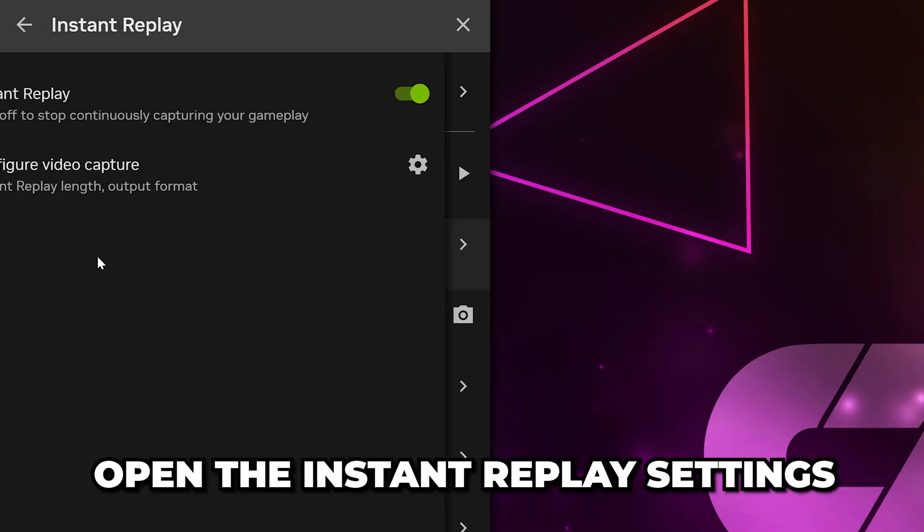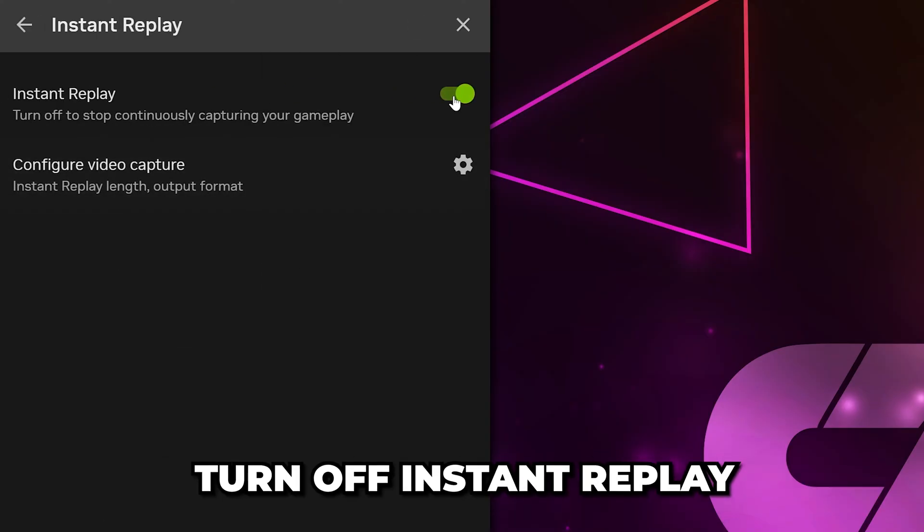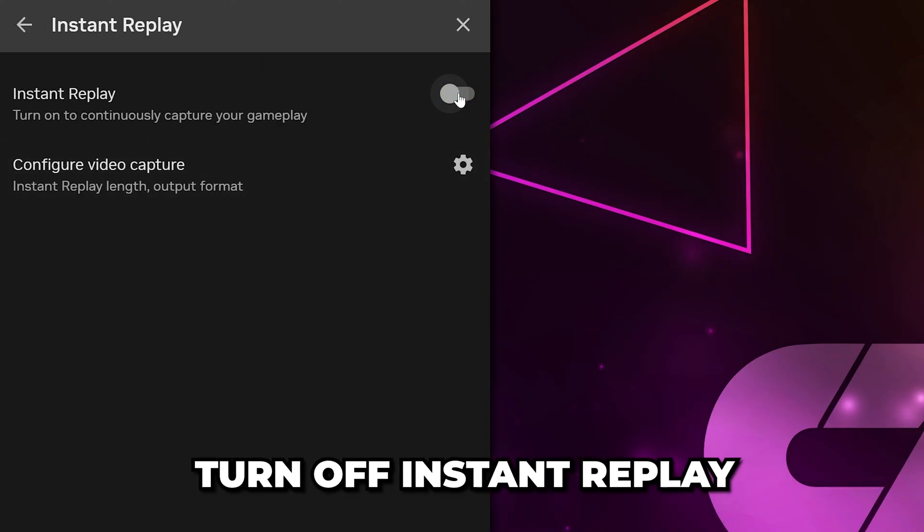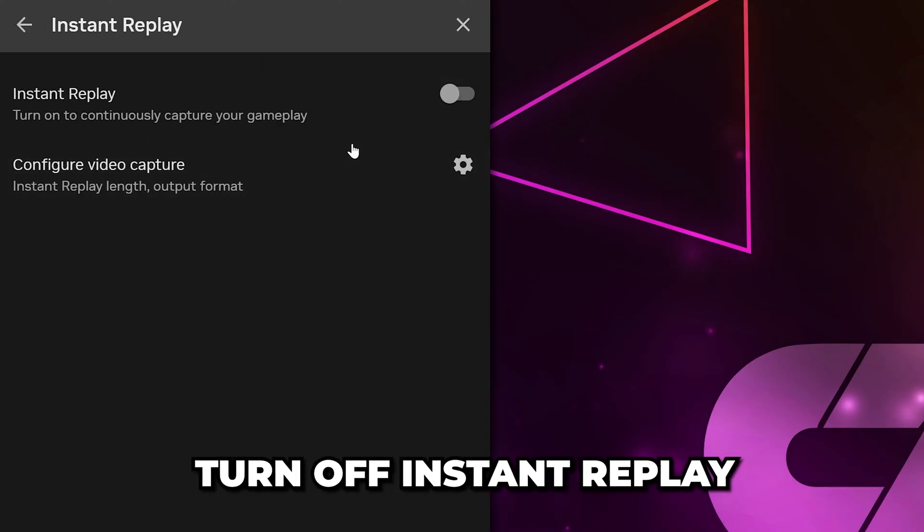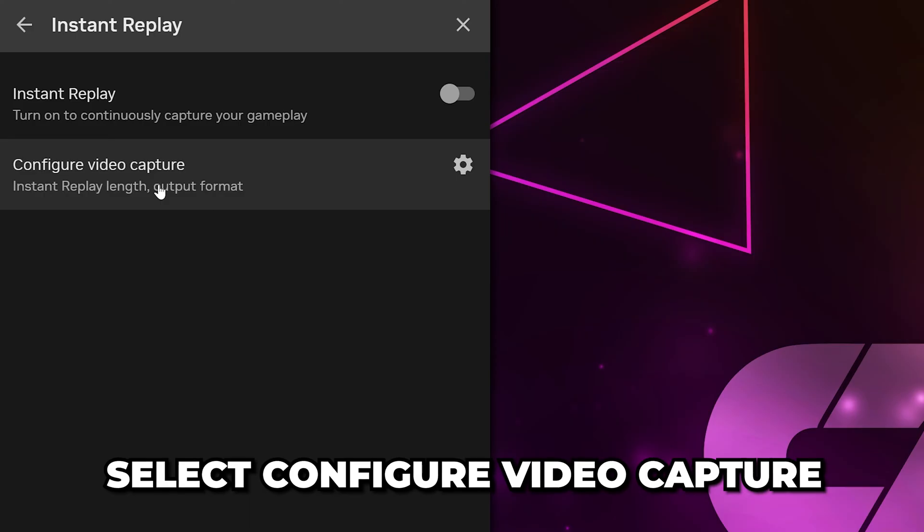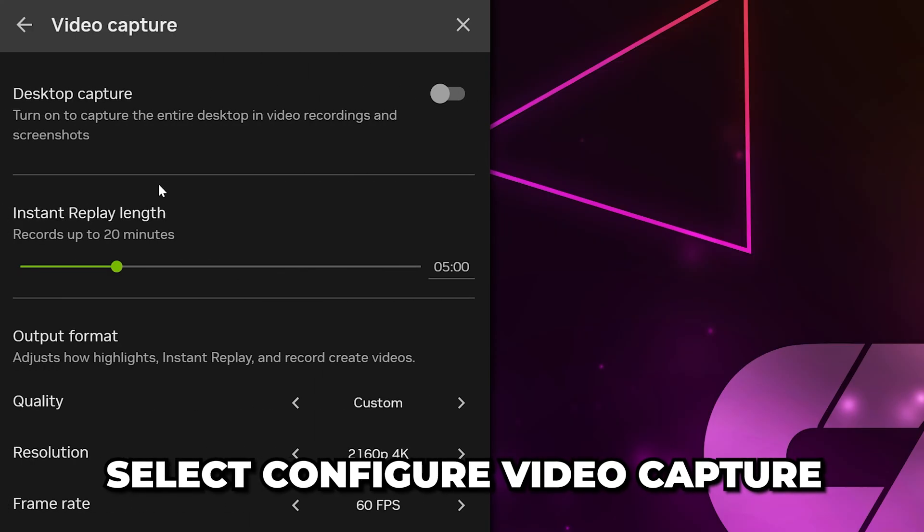Open the Instant Replay settings. Then, click the switch at the top to turn off Instant Replay. Select the Configure Video Capture option.